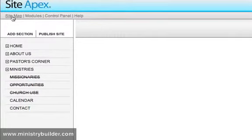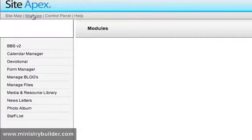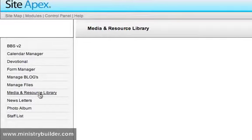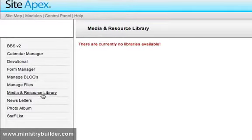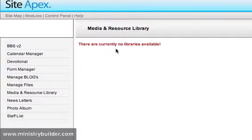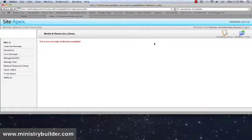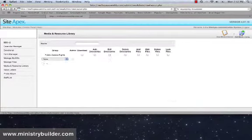So what we're going to do first is click on Modules on the top left of your screen and scroll down to Media and Resource Library. You'll see here that there are currently no libraries available. That's because this website has just been installed with the Media and Resource Library. So we're going to click on Add Media Library.